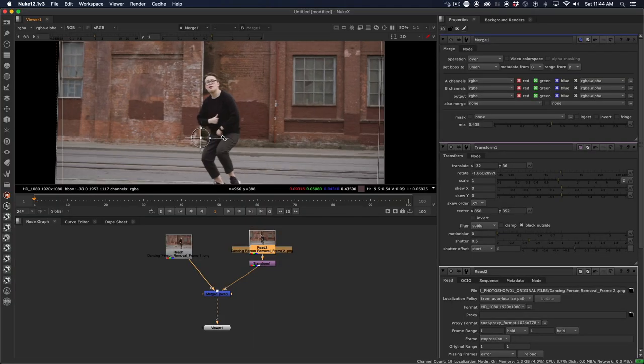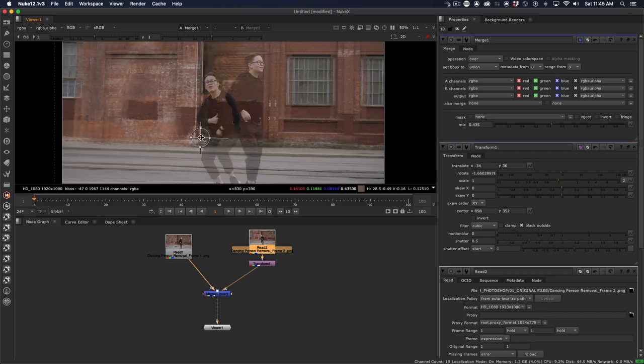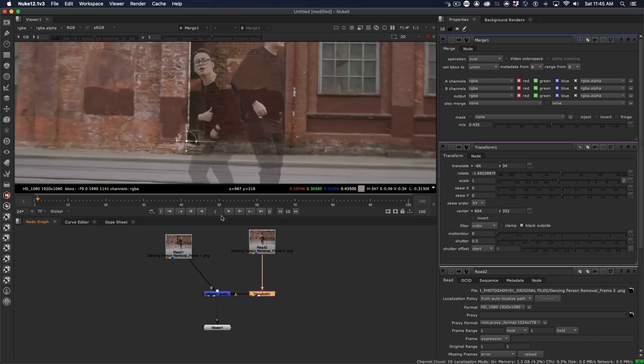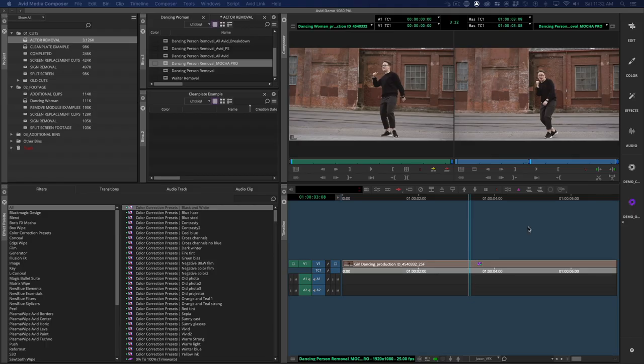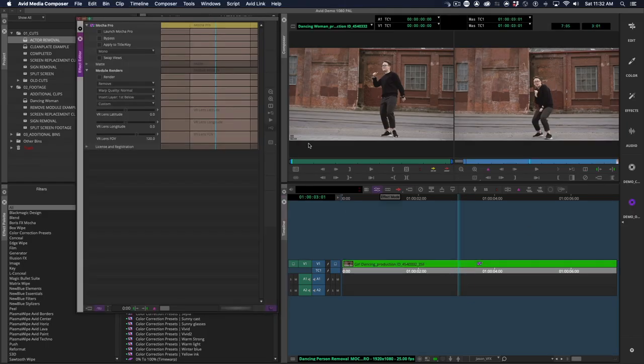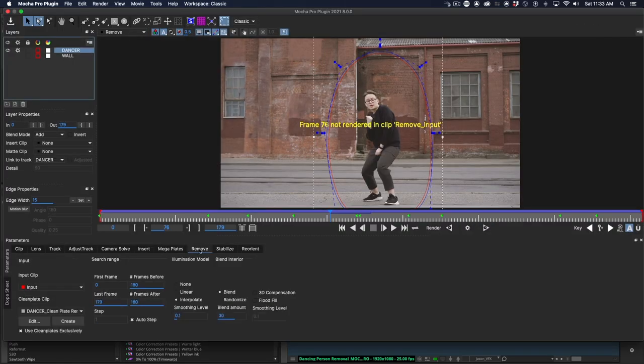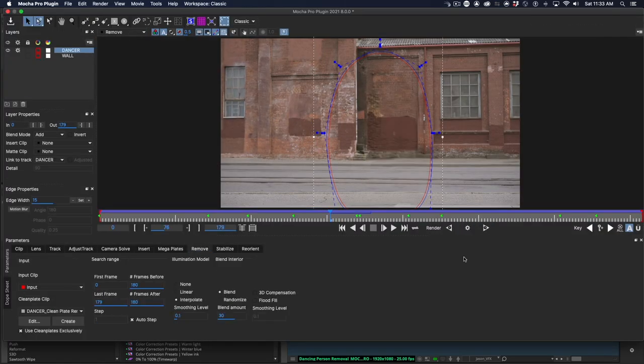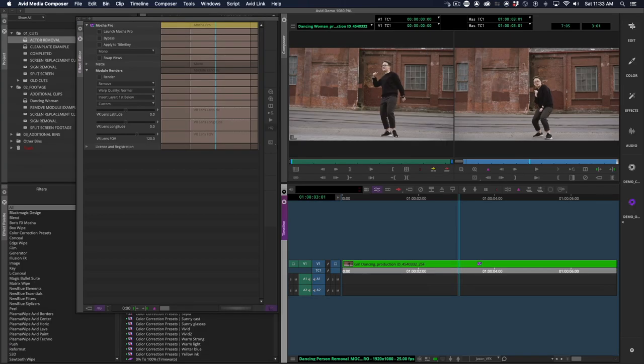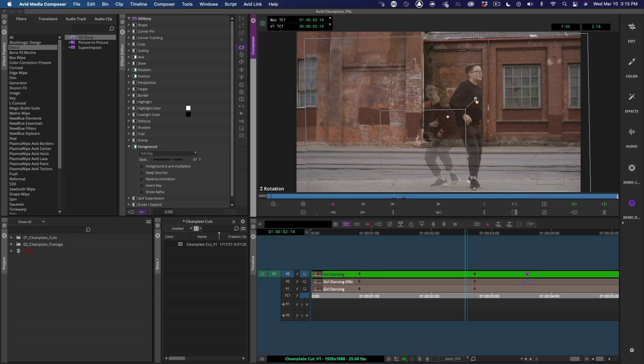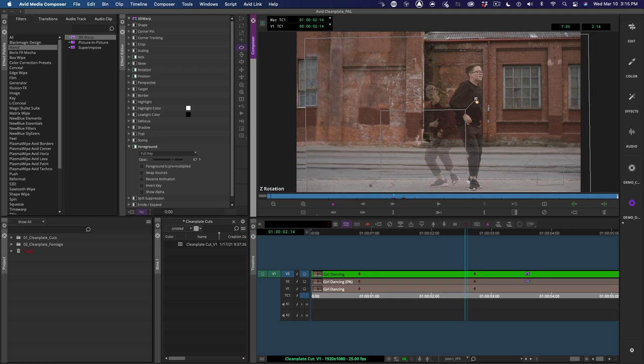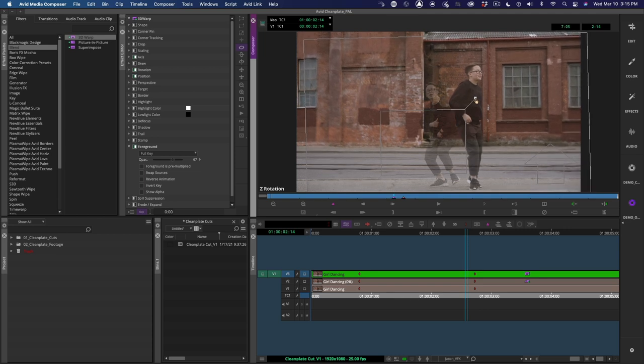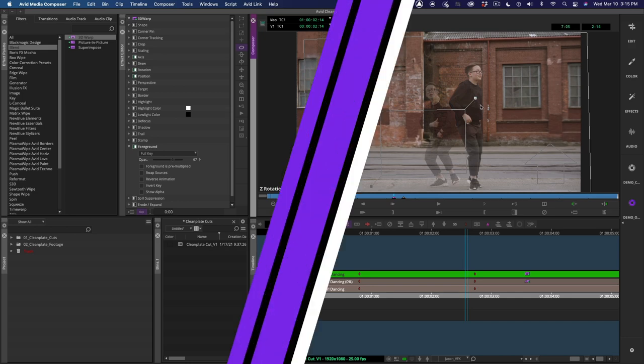In a visual effects house, this might be done in Nuke with a little work in Photoshop. Some editors and VFX editors might do this with Mocha Pro's removal and MegaPlate tools, but in many cases you can do this right in Media Composer without any additional software or plugins. And that's what we're going to do next. Let's get into it.